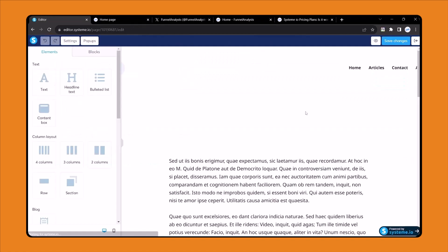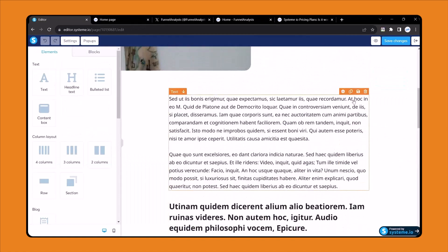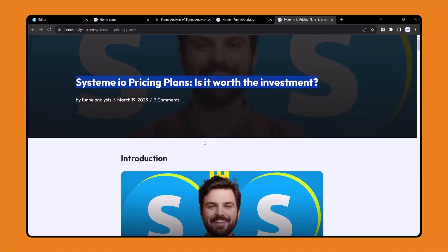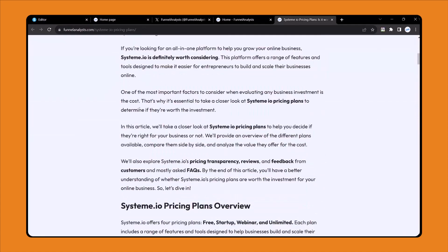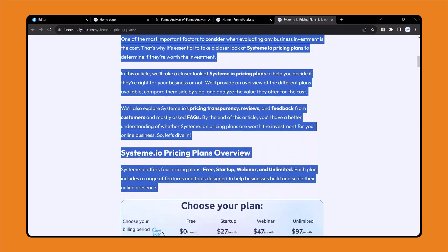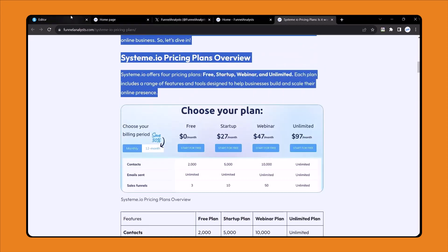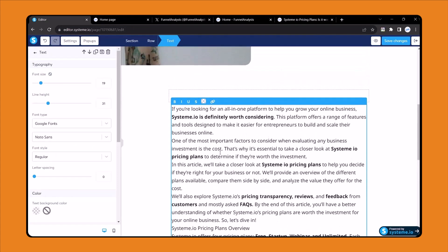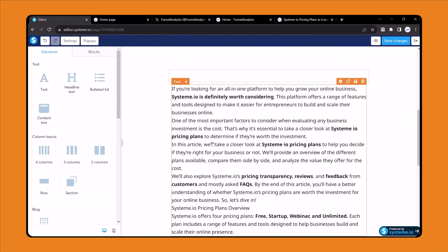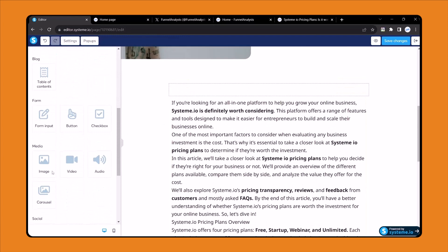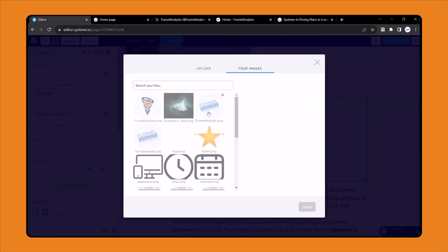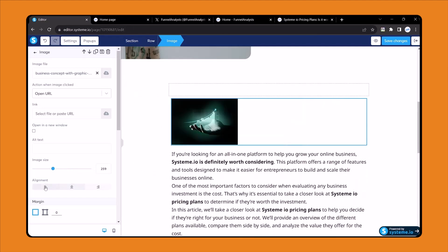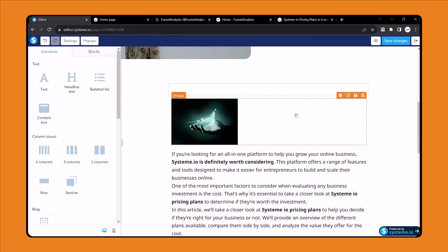Now click here and you can change all of the content. First I will delete the demo content — delete this one, this one, this one, and this. I will copy some content from my website. You can also write your content directly on the systeme.io platform. Copy the content, come back, double click the text area, press Ctrl+A then Ctrl+V and the content will be pasted. If you need to add an image, just drag the image element here and upload your image. You can decrease the size or change the alignment. Now click save changes and the post has been changed.